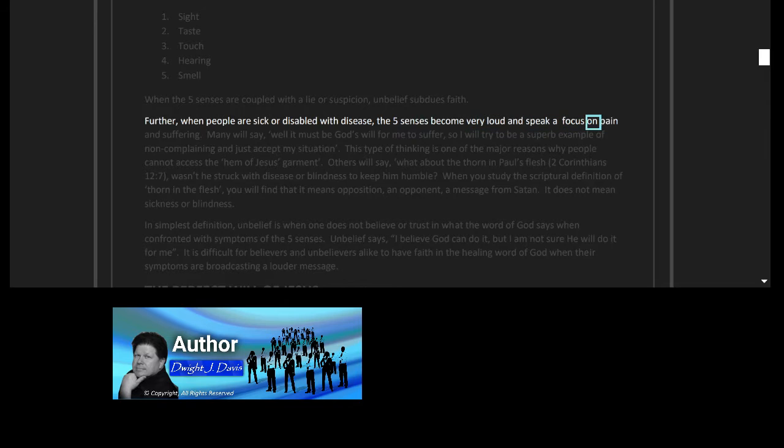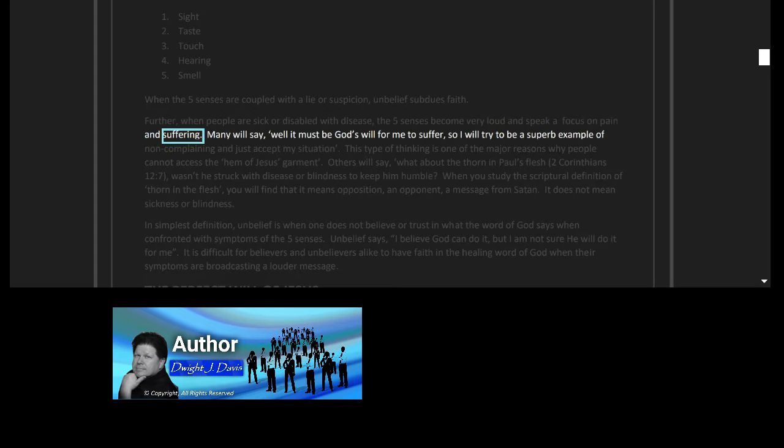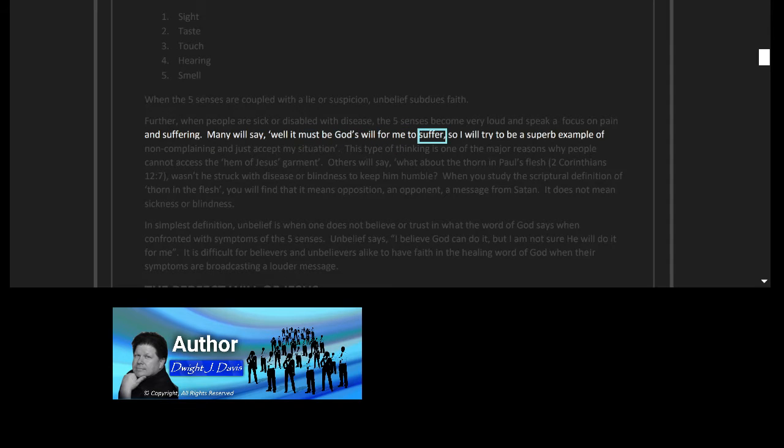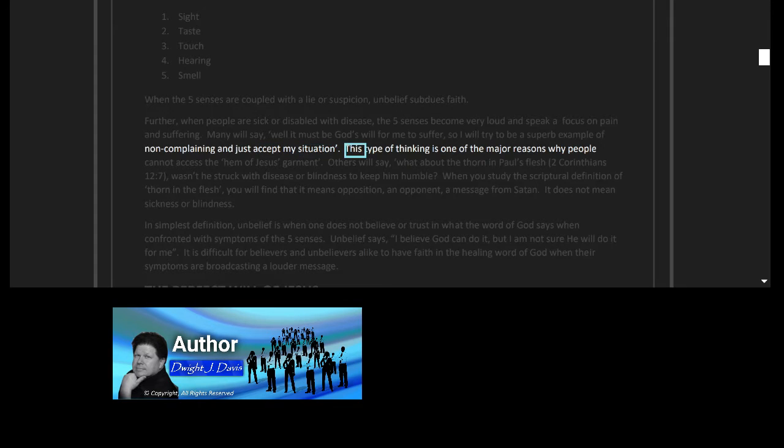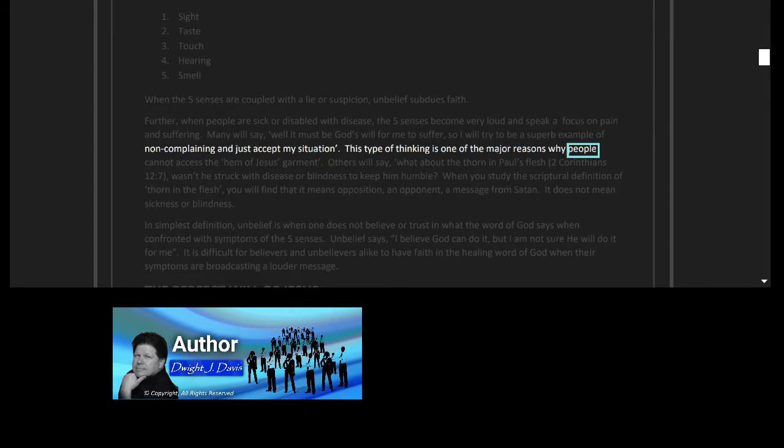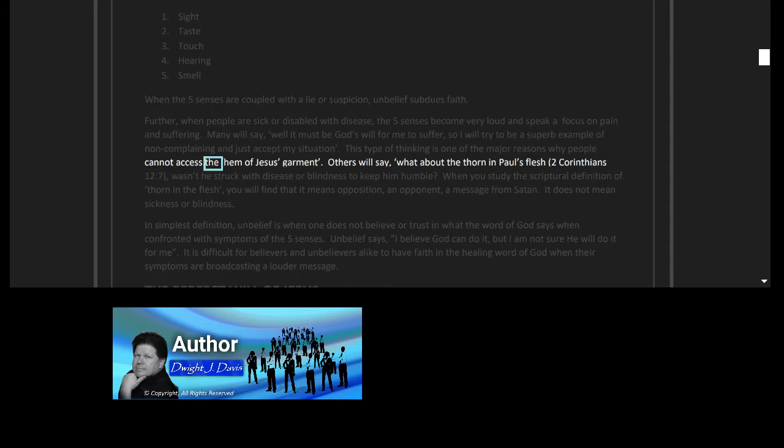Further, when people are sick or disabled with disease, the five senses become very loud and speak a focus on pain and suffering. Many will say, 'Well, it must be God's will for me to suffer, so I will try to be a superb example of non-complaining and just accept my situation.' This type of thinking is one of the major reasons why people cannot access the hem of Jesus' garment.